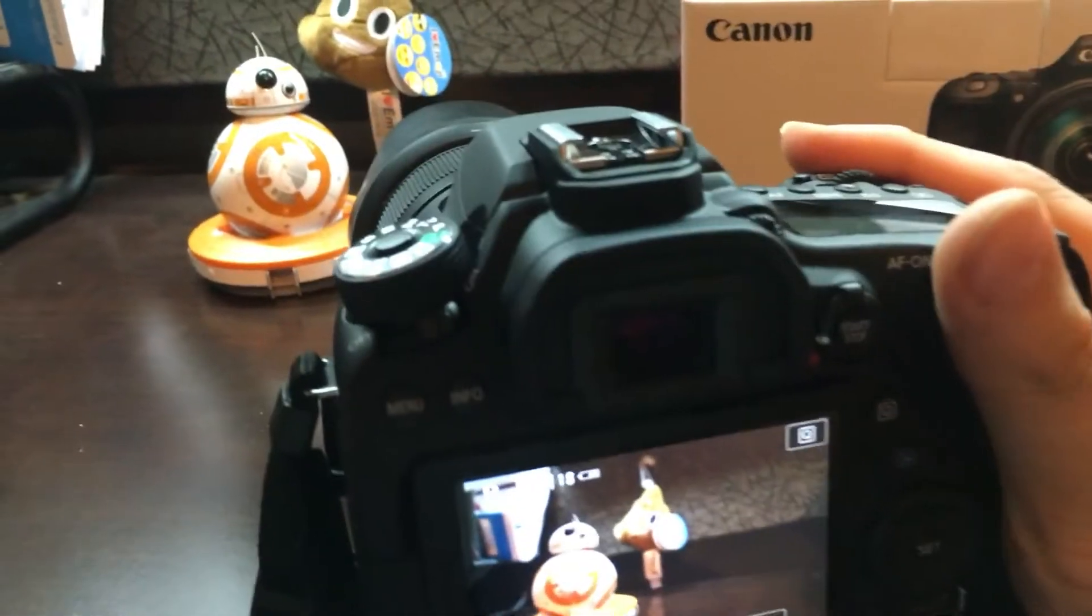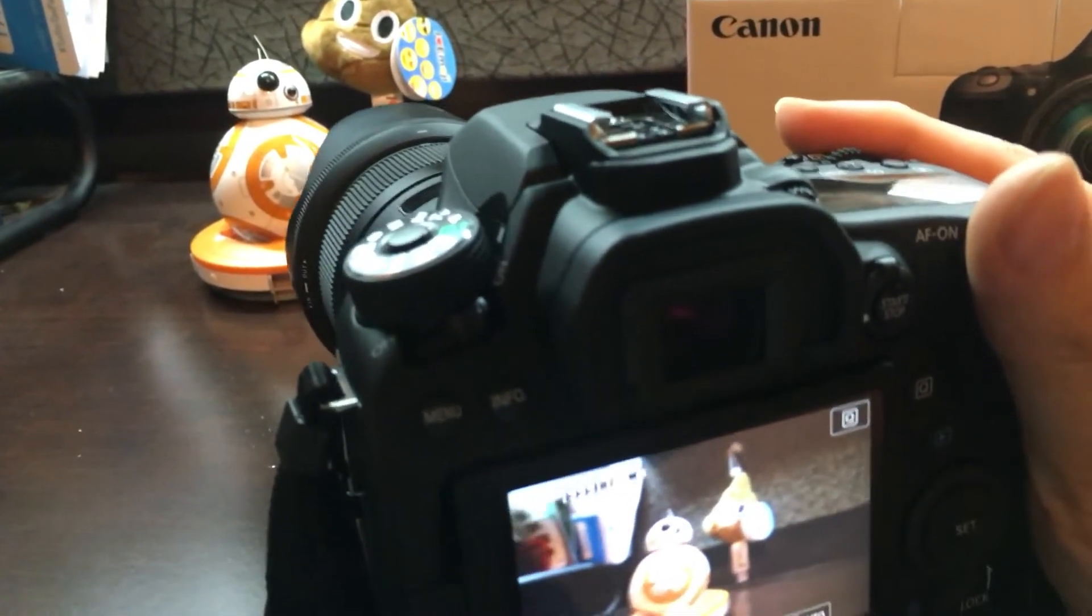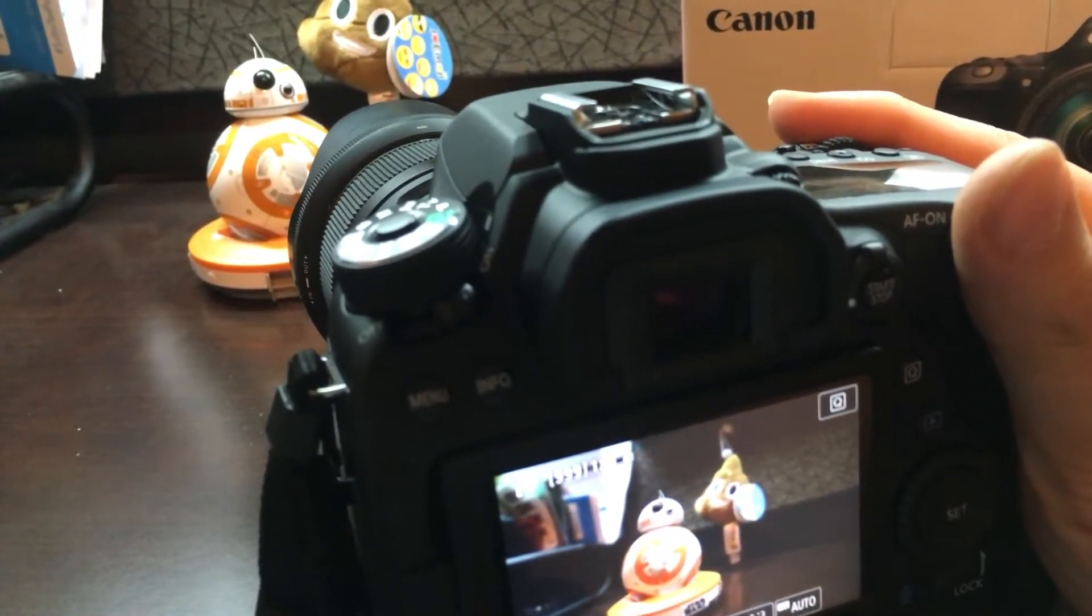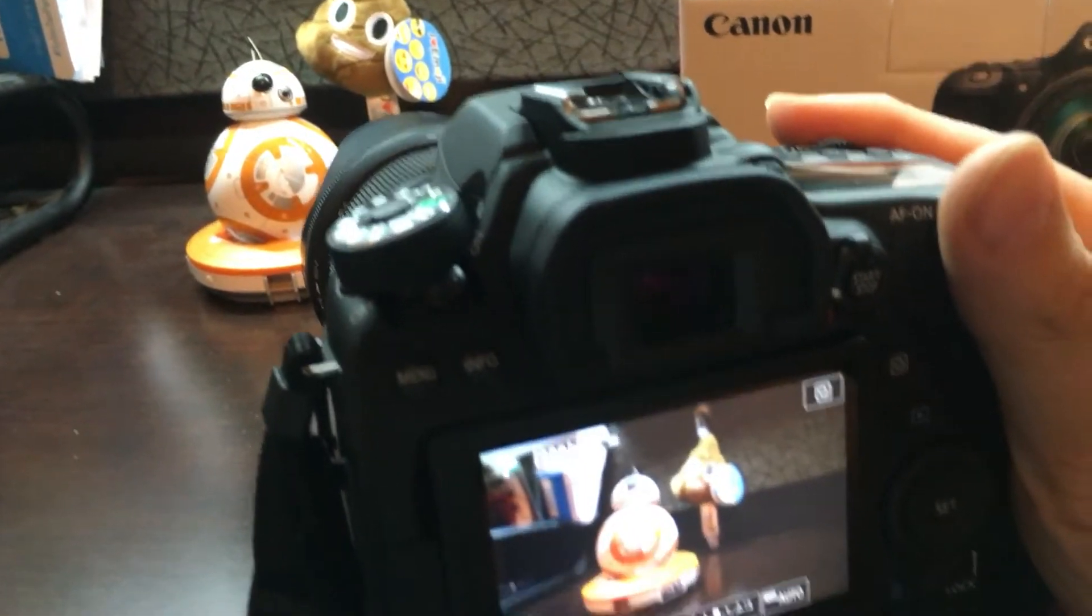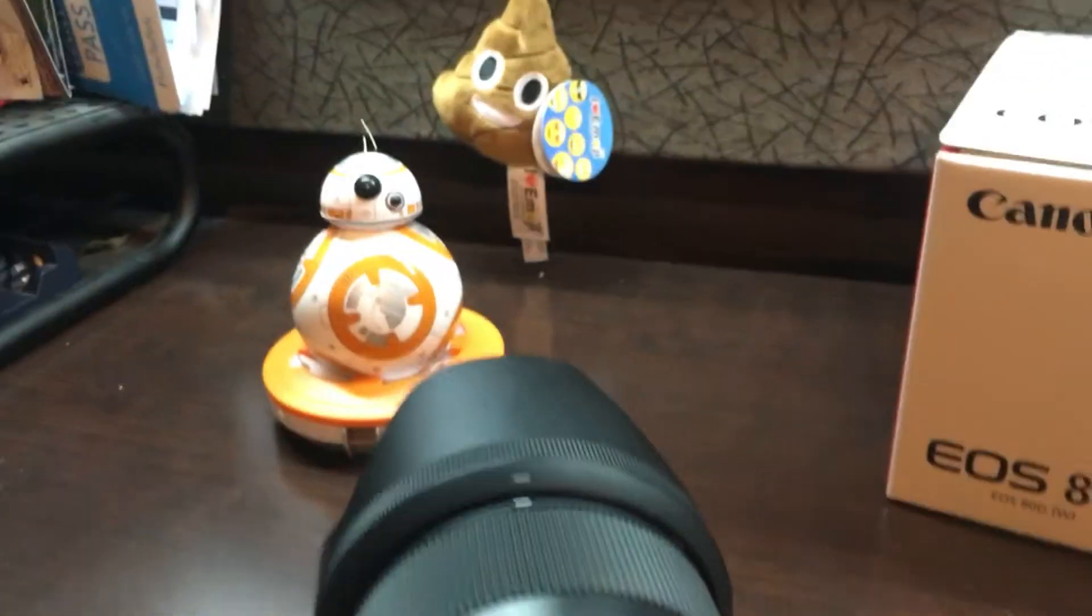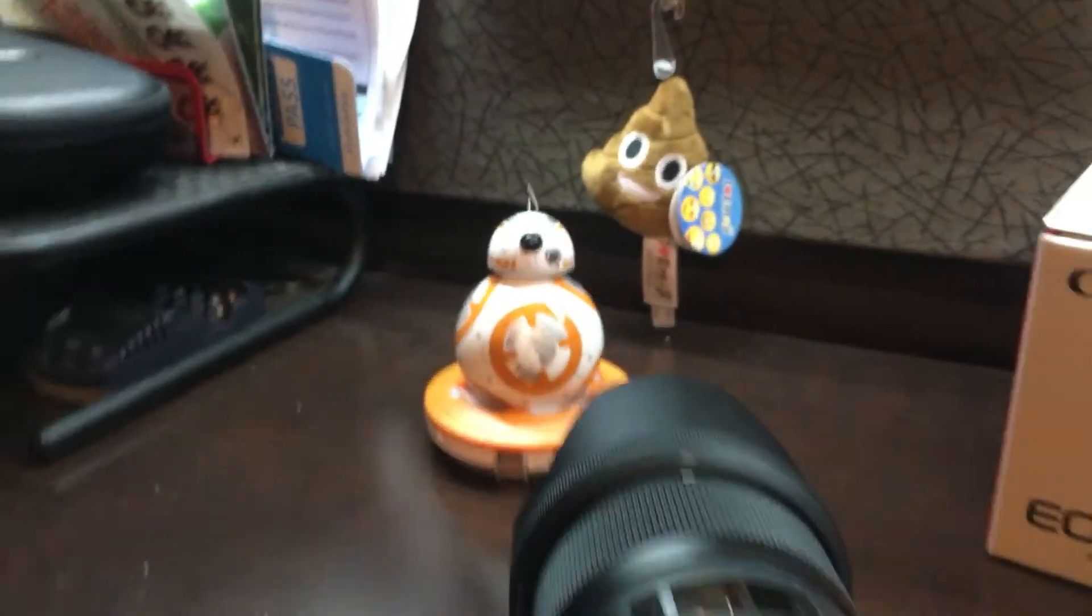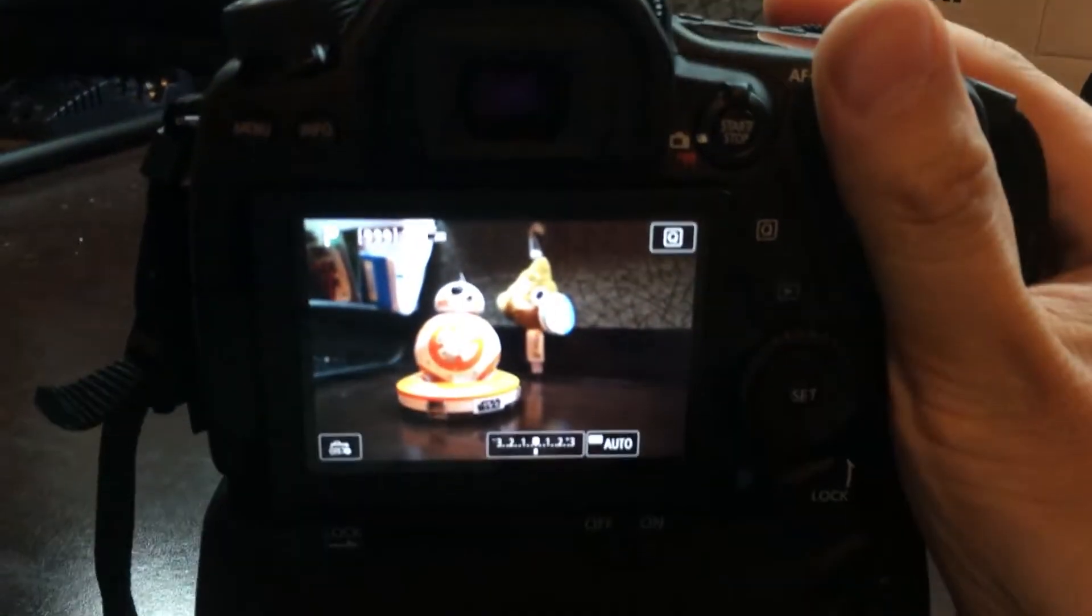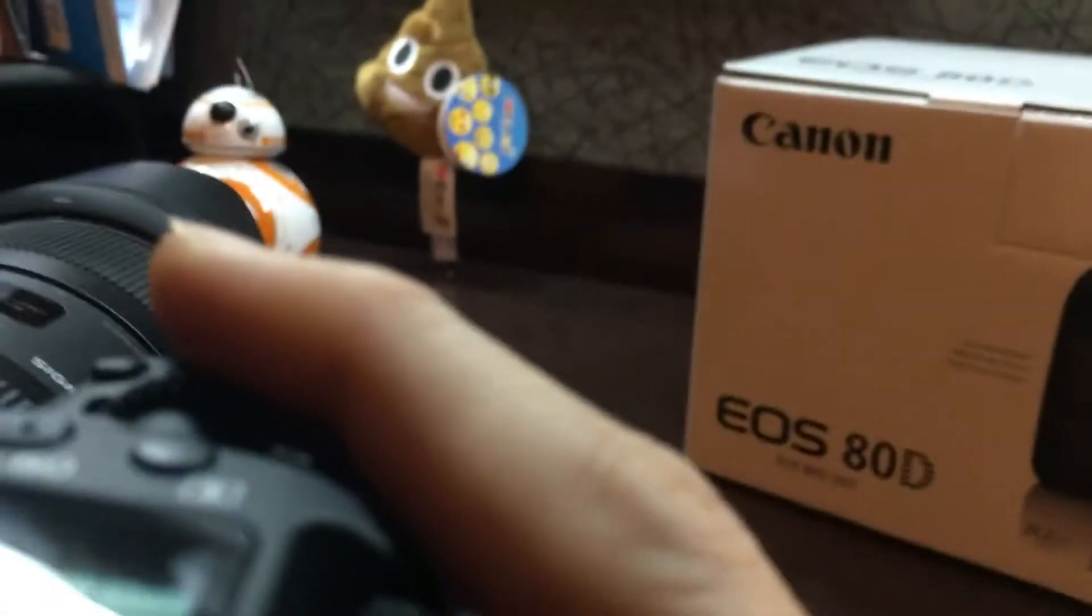Pretty impressive already, it's picked up on BB-8 pretty well. Let's see again just how we're having to set up here. And then on the screen here we can see that we can actually do a focus roll.